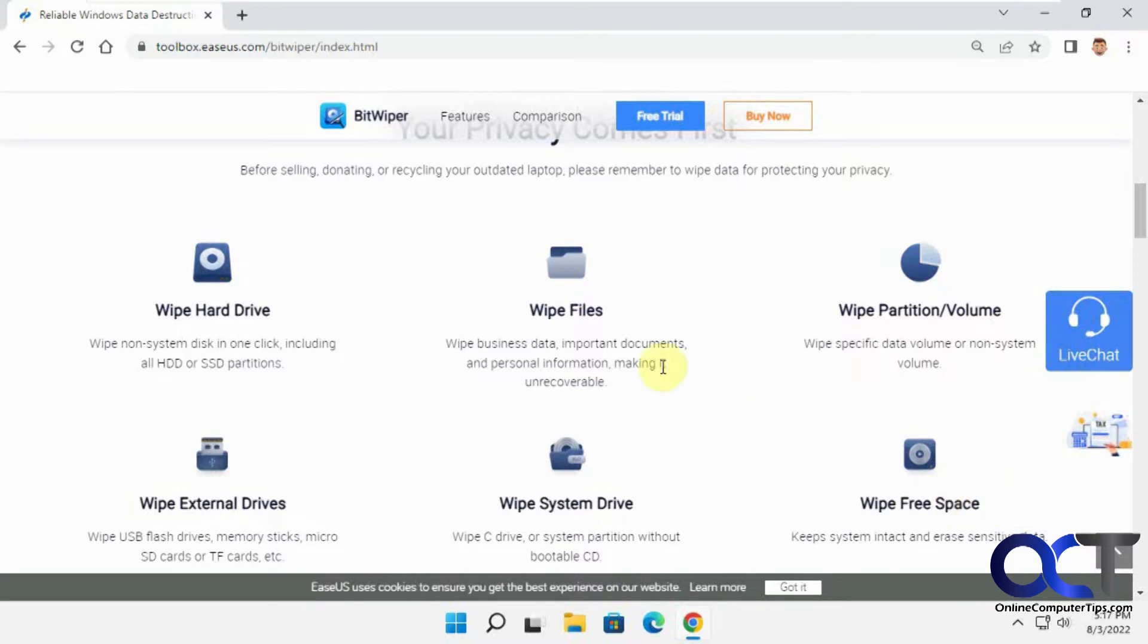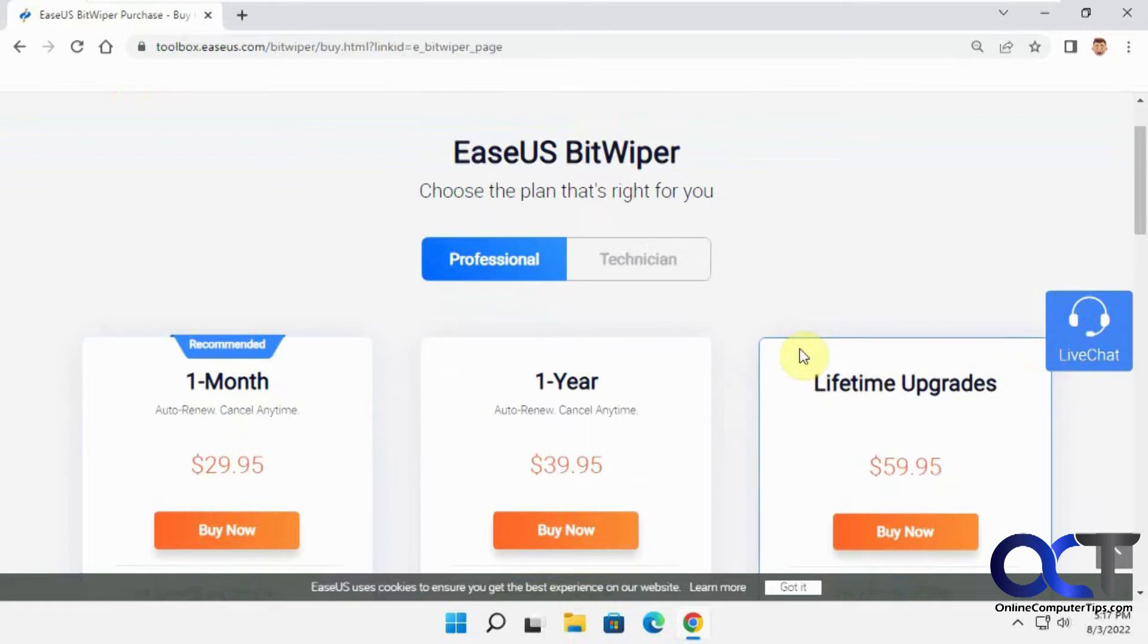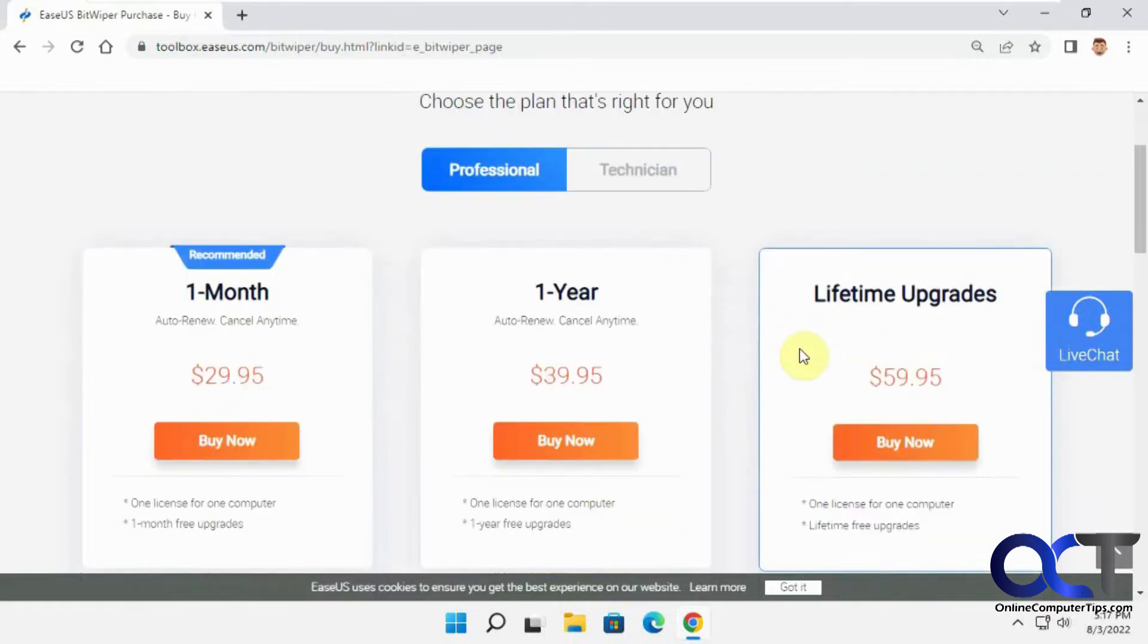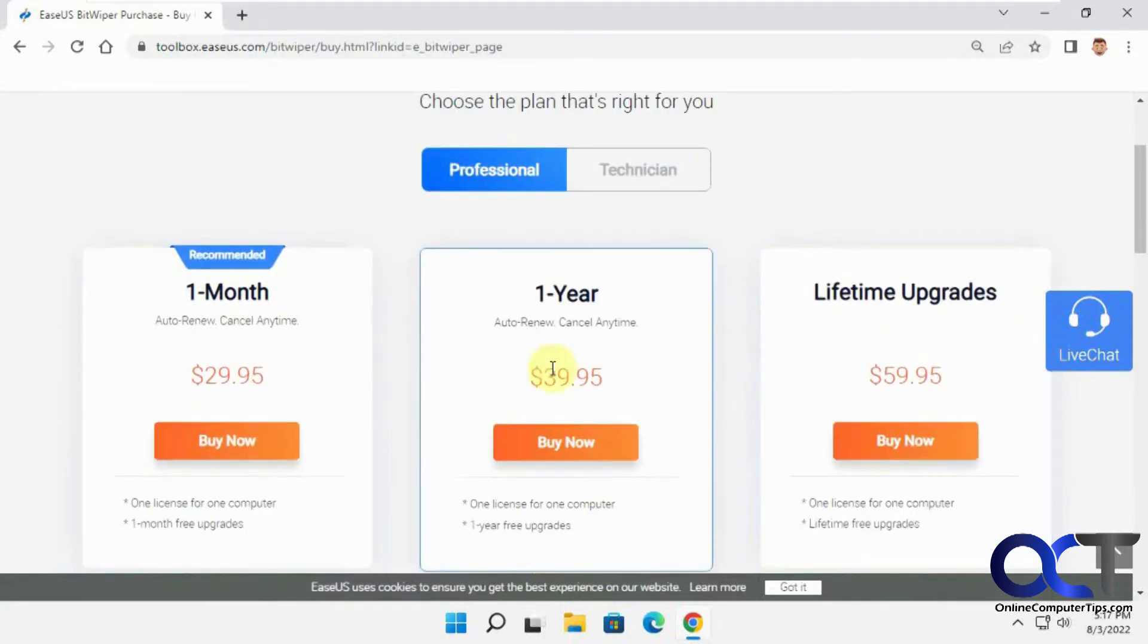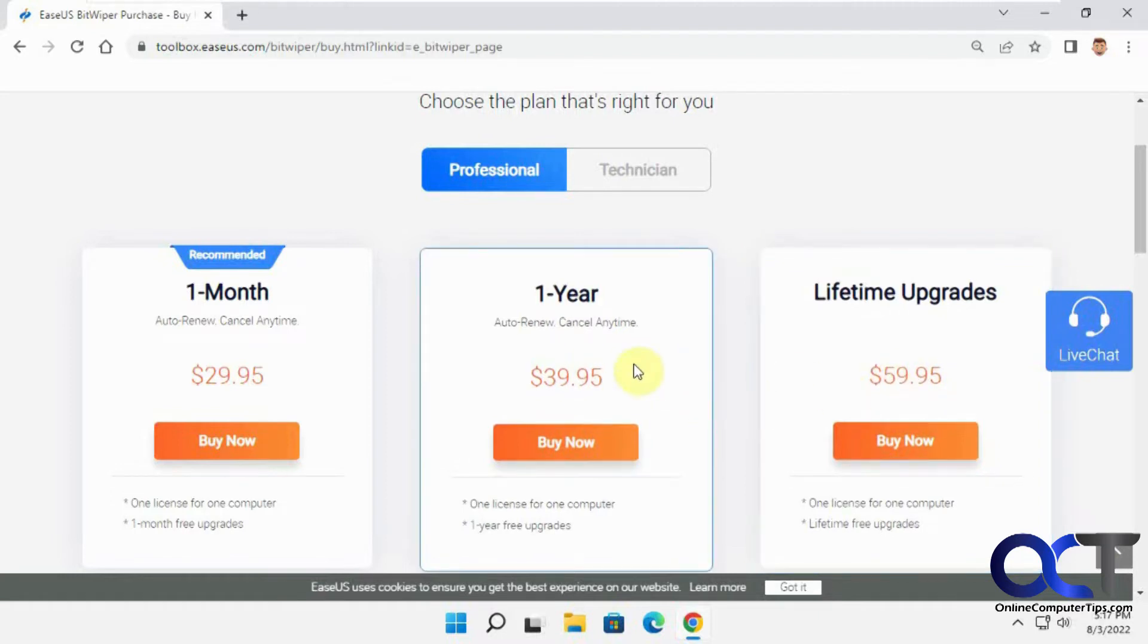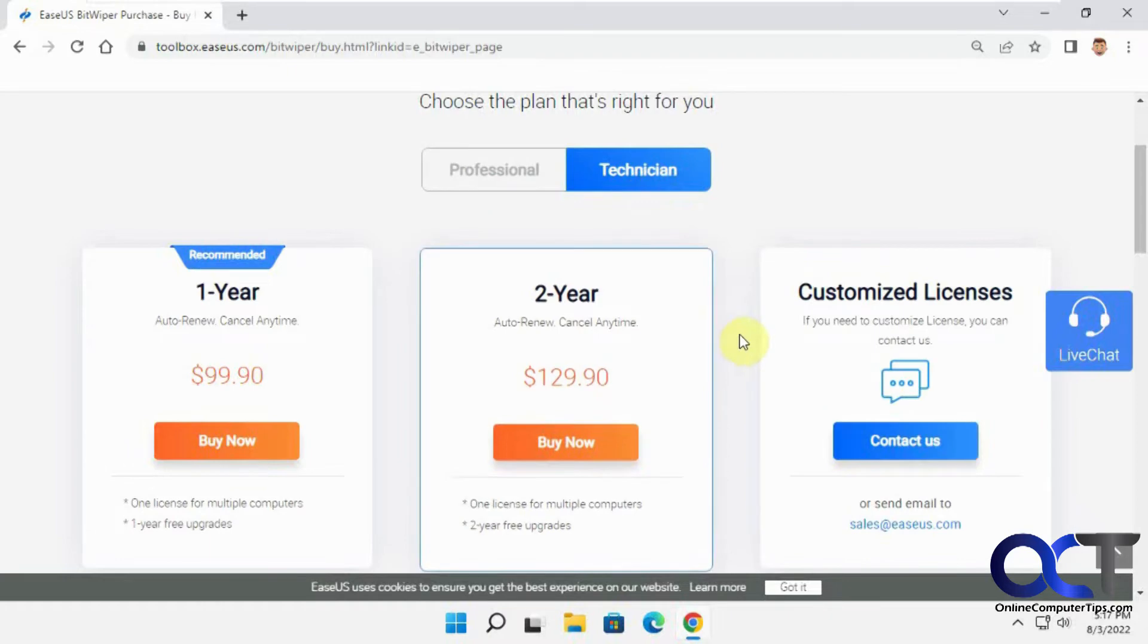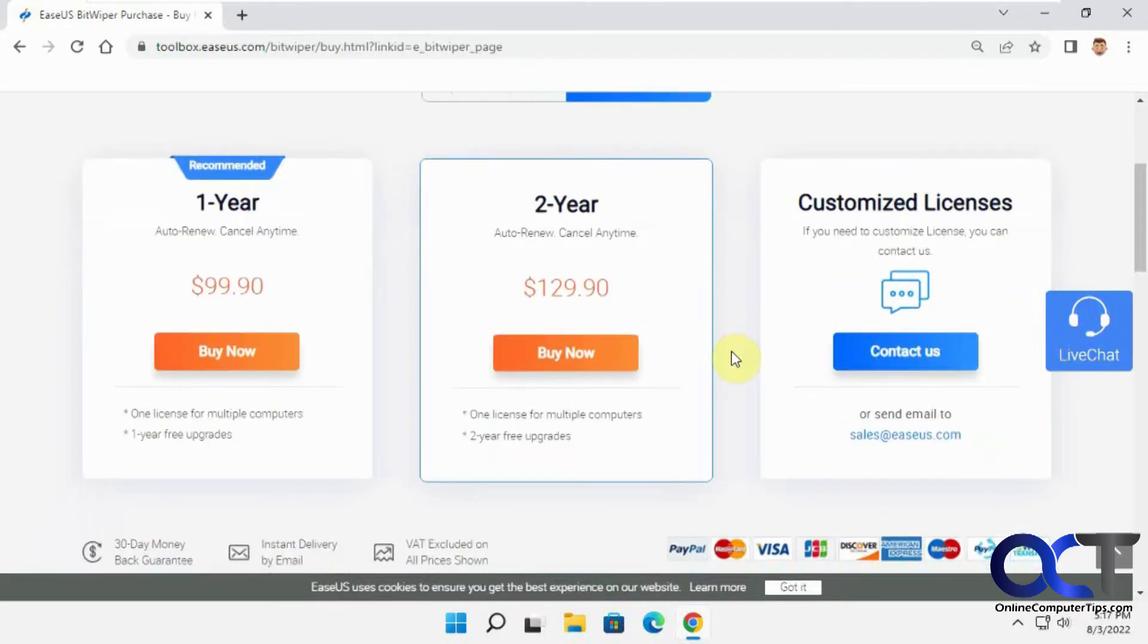They have a free trial, and if you decide you like it and want to buy it, you could pick your option here. They have one month for 30 bucks, one year for 40, and the lifetime for 60, which would be your best bet because you might want to use it more than a year. And then the technician option if you're going to be using this for your work.